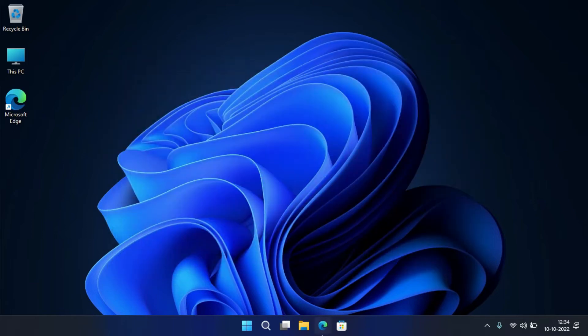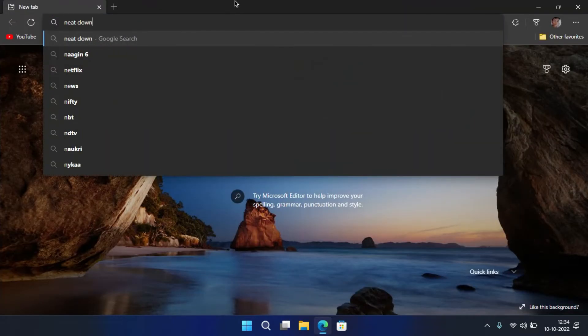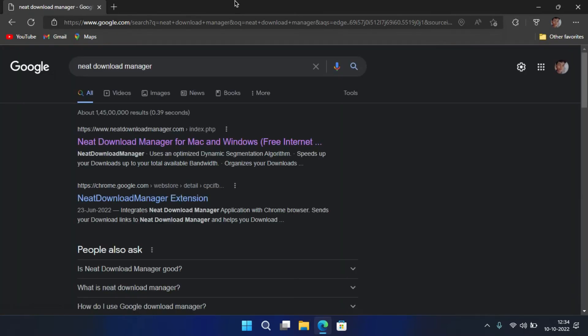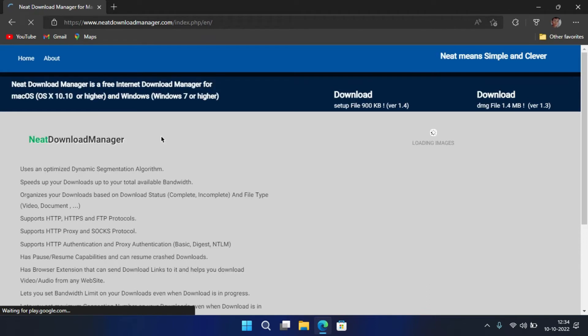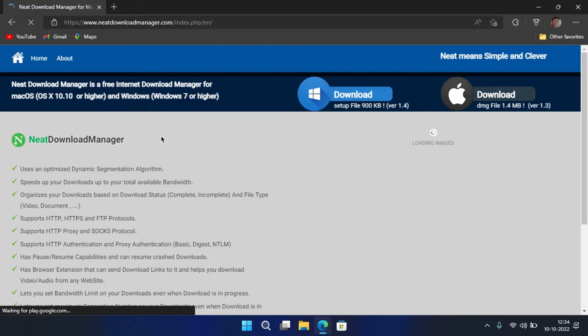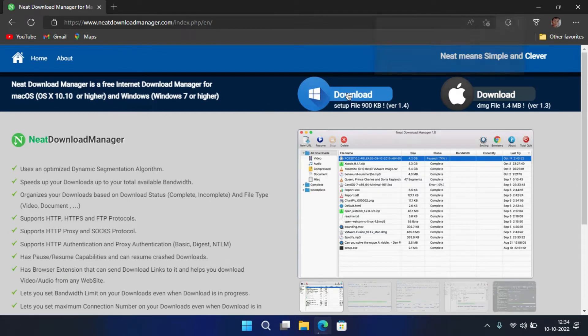To install it, open any web browser, search for Neat Download Manager and hit enter. Now open the first website here. You can download it for both Windows and Mac from here. Here we are downloading for Windows.